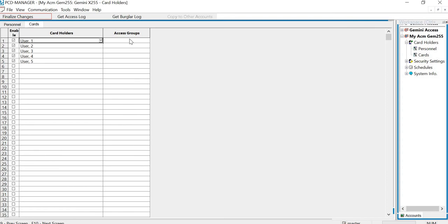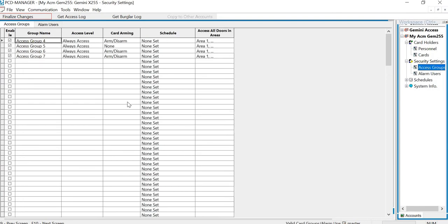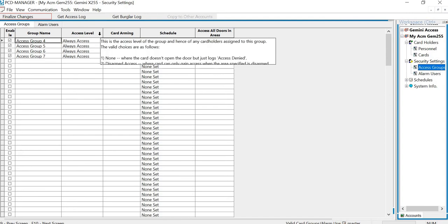Now, access groups. You do have to put access groups in. So if you go into your access group section, okay, this is where you create your access groups. So I created a group 4, 5, 6, and 7. On mine, you have access level.